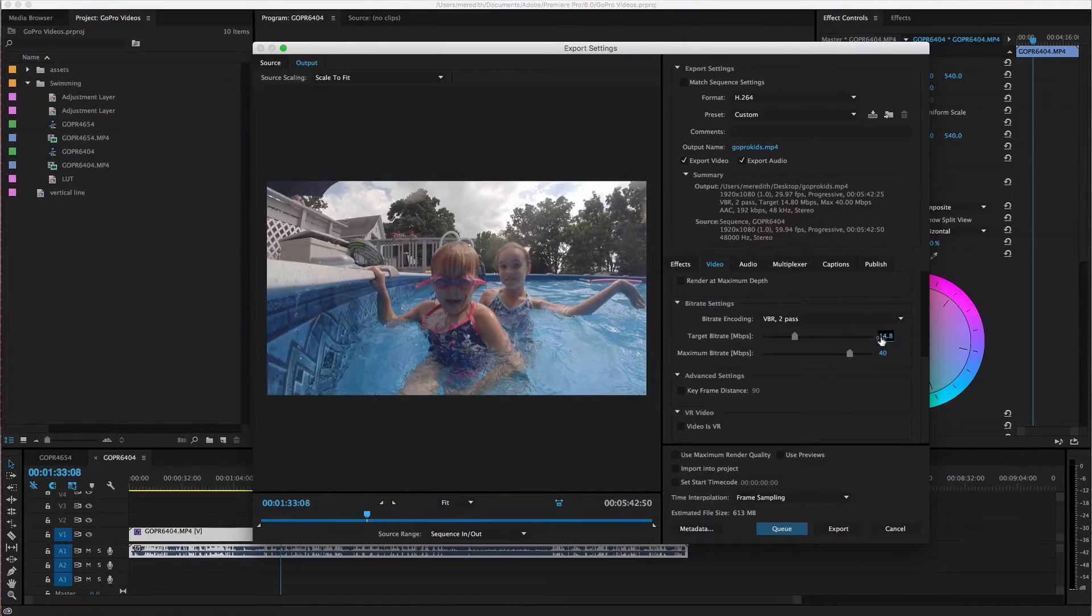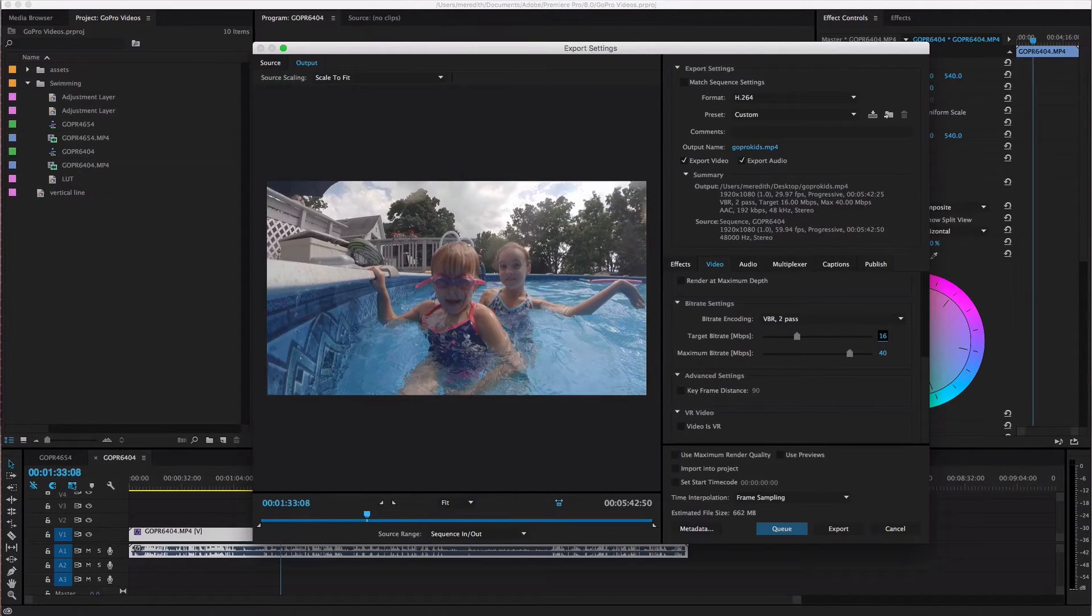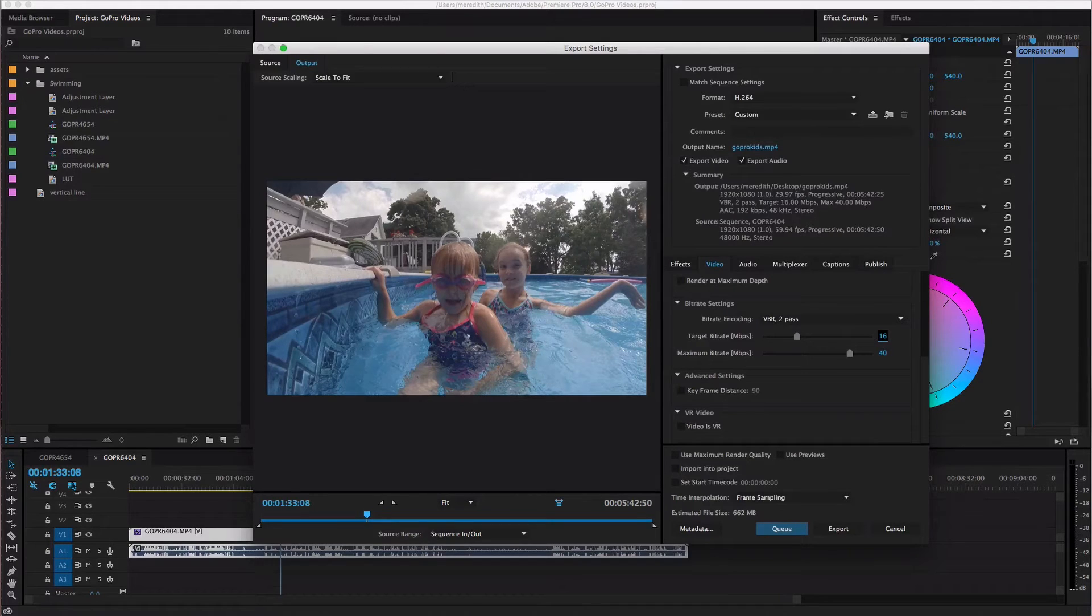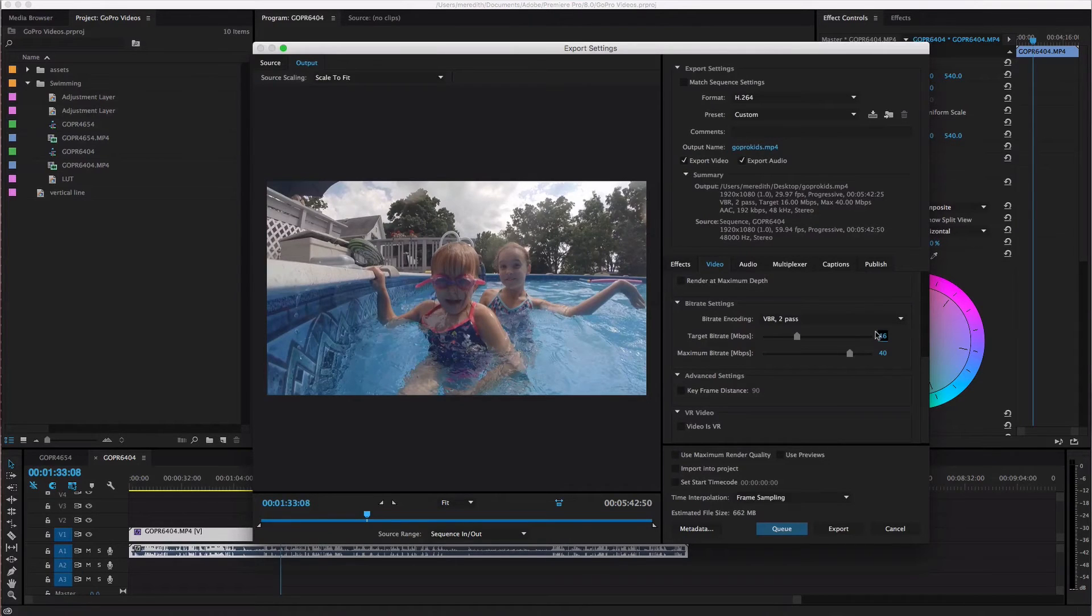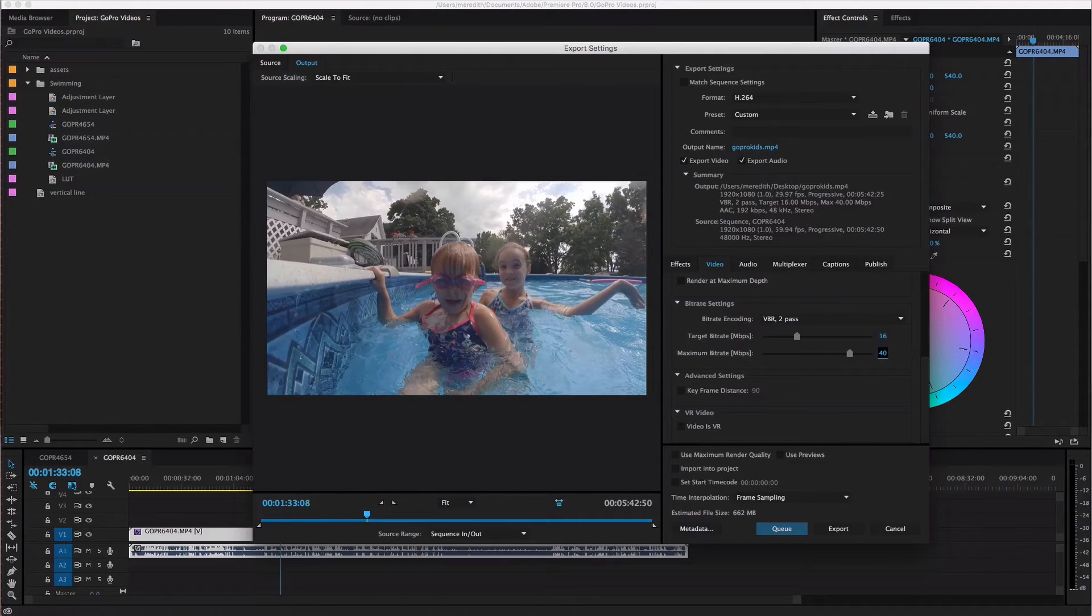Let's see what my file size would be at 16. So 662 megabytes that's gonna double it. Which is still fine 662 megabytes is not huge or unheard of for a five minute video. And then you can set your maximum bitrate to whatever seems appropriate.